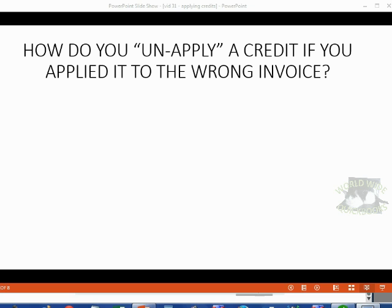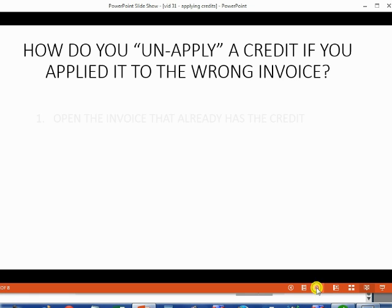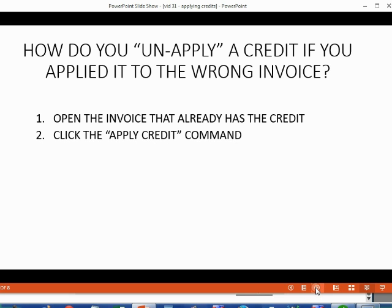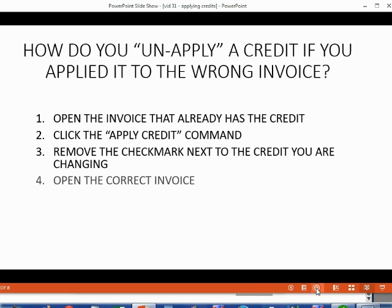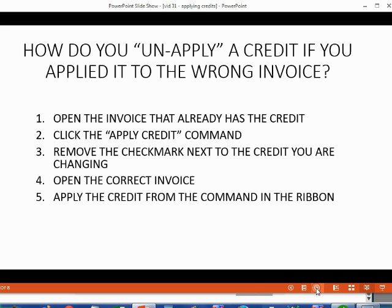You might need to unapply a credit if you applied that credit to the wrong invoice. What would you do? Step 1: Open the invoice that already has the credit. Step 2: Click the Apply Credit command that we just learned about. Step 3: Remove the check mark next to the credit you are changing. Step 4: Open the correct invoice. Step 5: Apply the credit from the command in the ribbon.